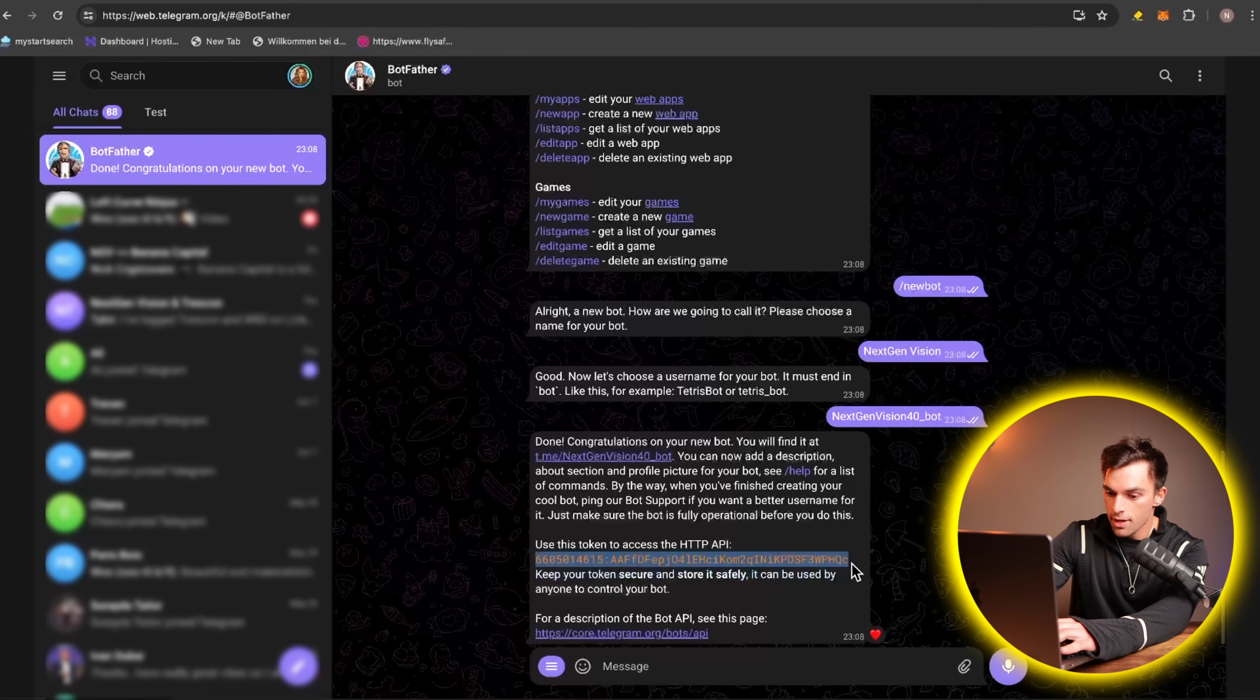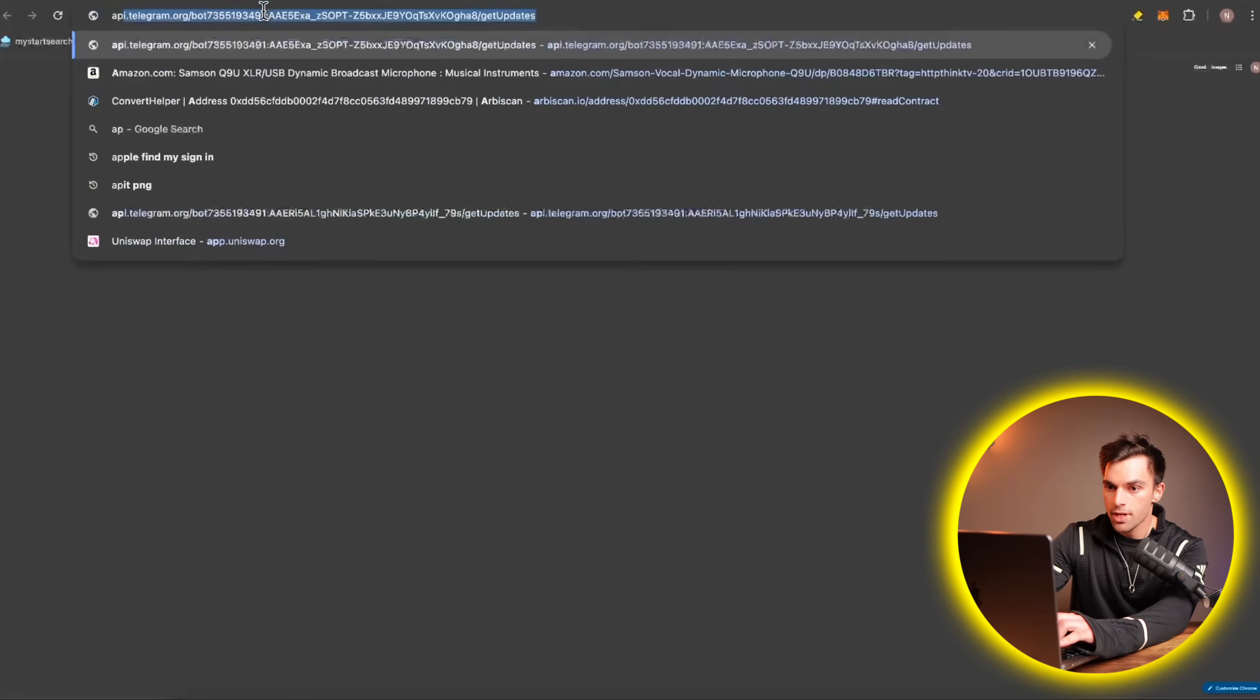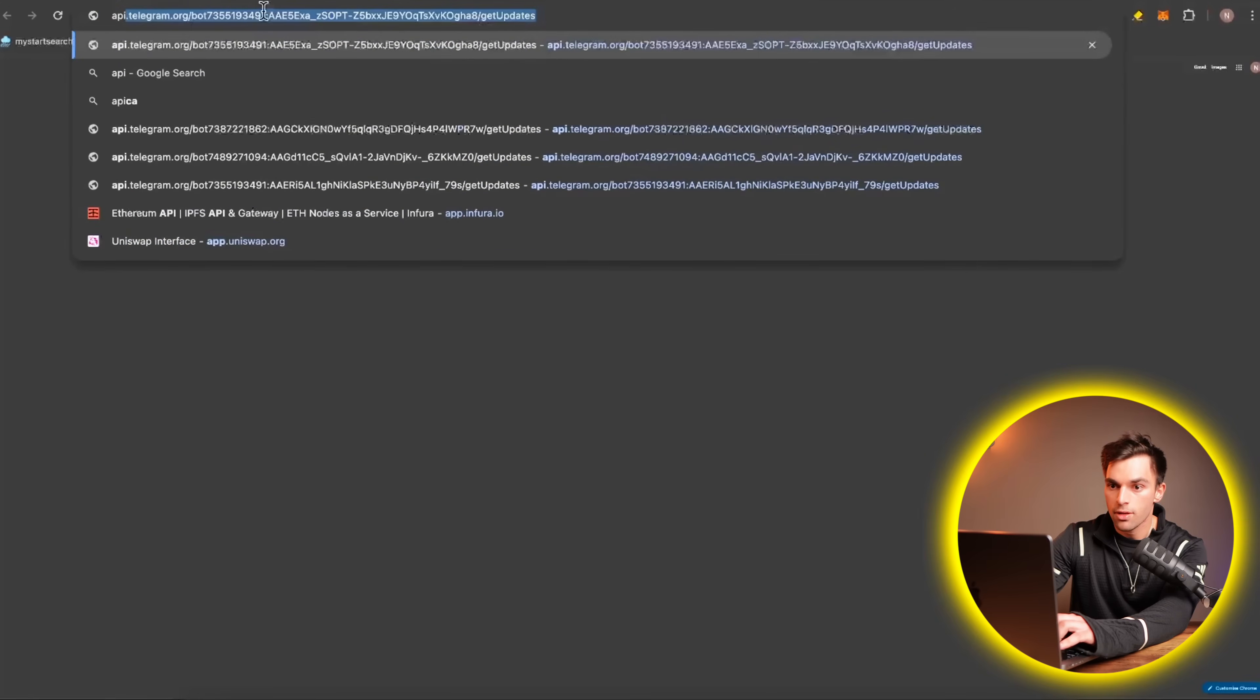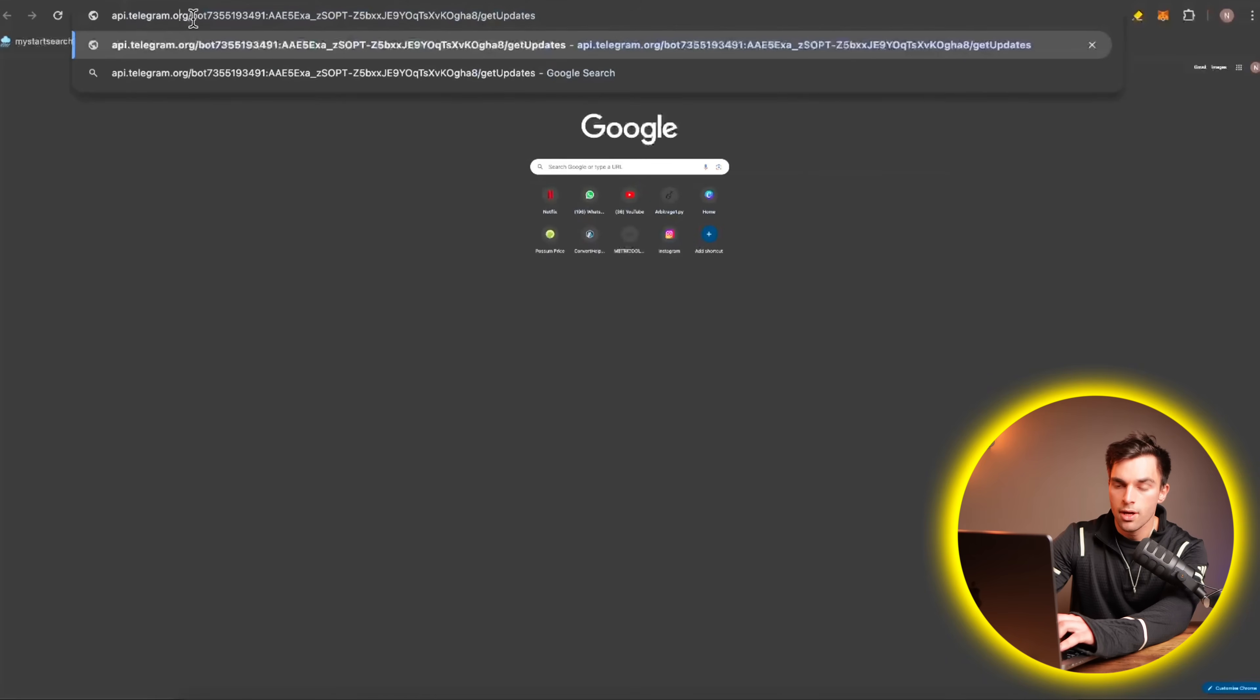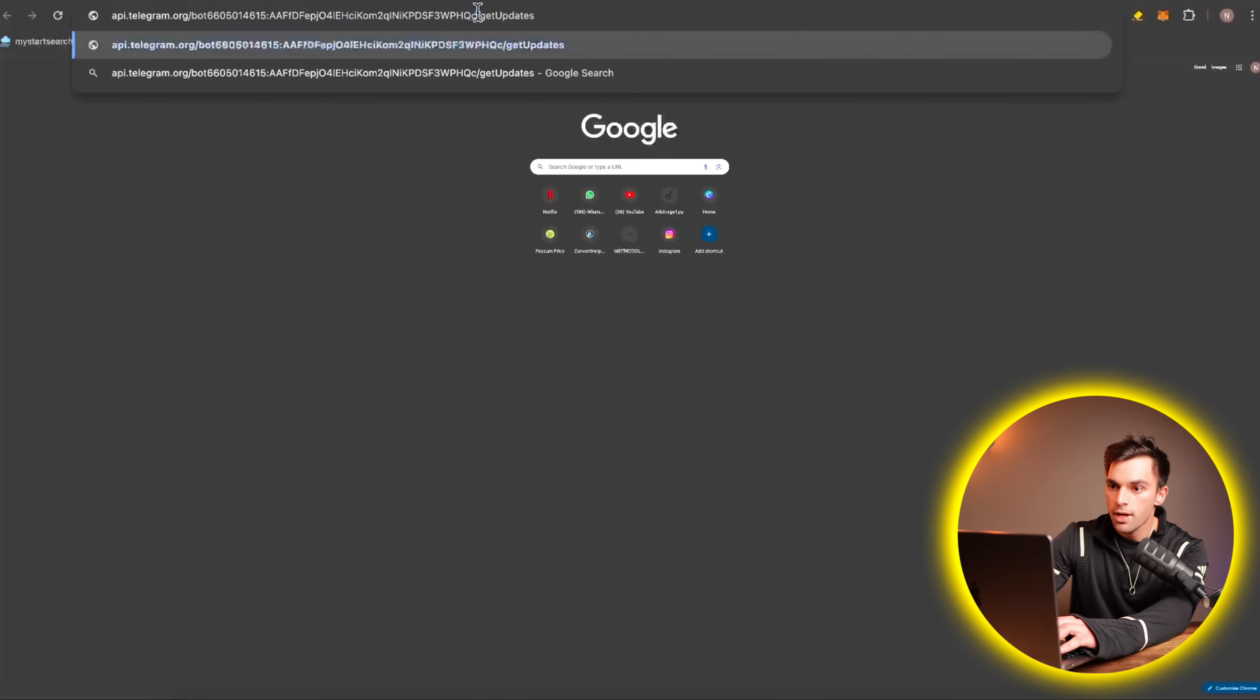And then go into our browser and write API. Alright, there we have it. So API.telegram.org. And then bot. And then after the bot, you're going to paste in your token, and then /getUpdates. I'll leave this in the description as well.